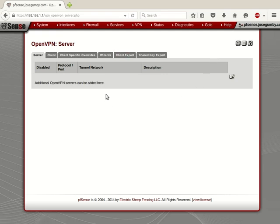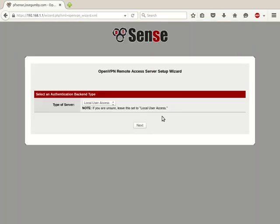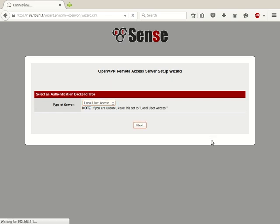As you see by default, there's no servers configured, so we're going to go the easy route. We're going to go into Wizards. Now for the authentication type, you can set up local database, you can use LDAP or RADIUS. For simplicity's sake, we're going to use local database, and we'll click Next.